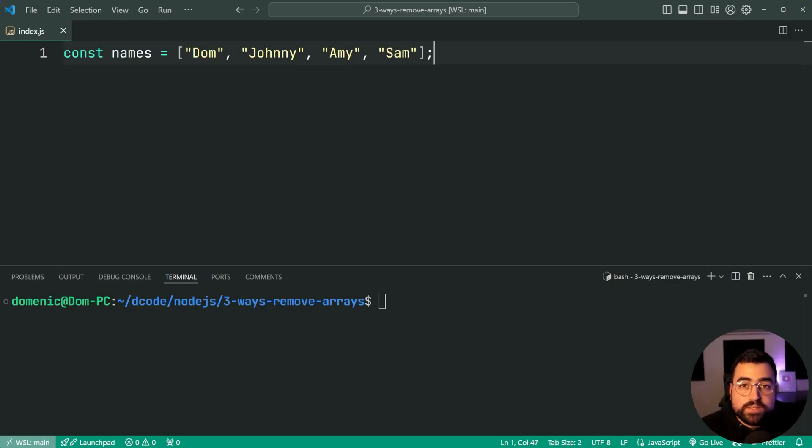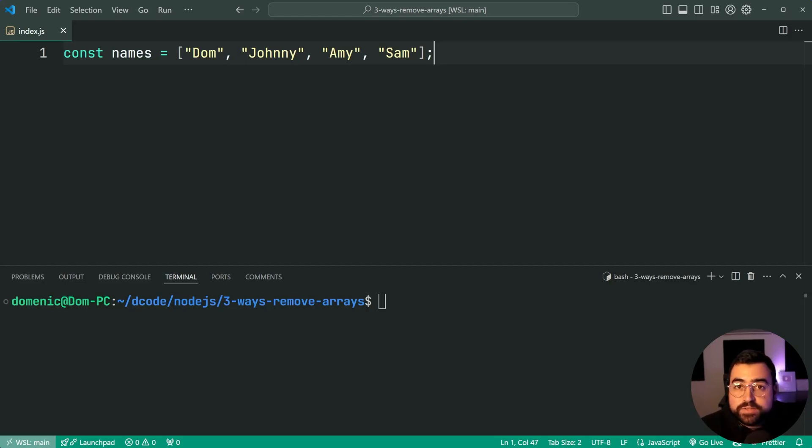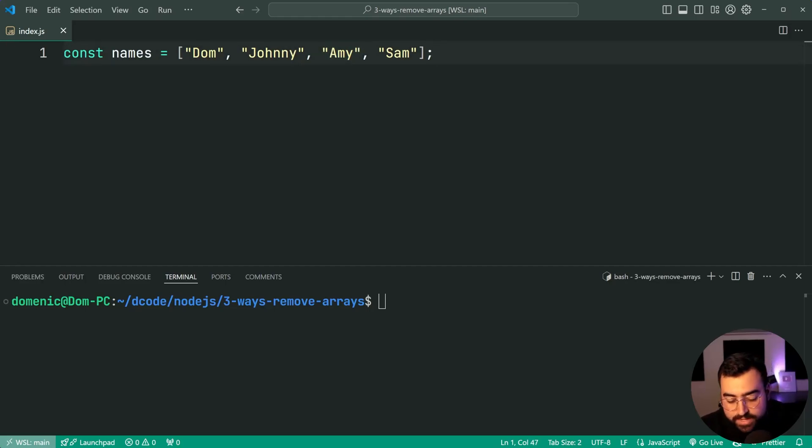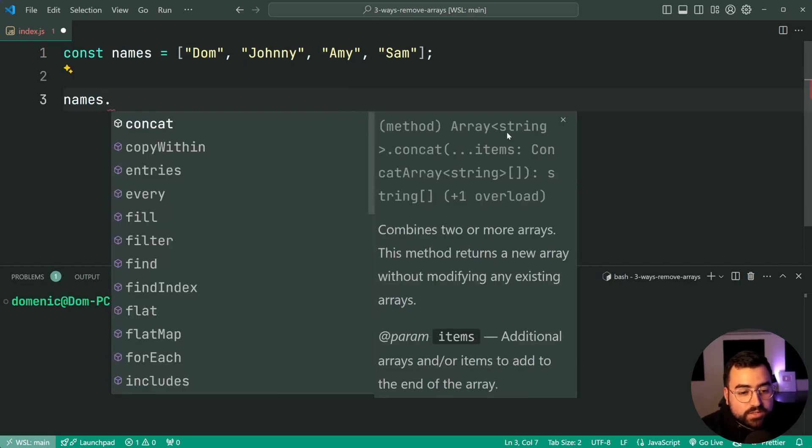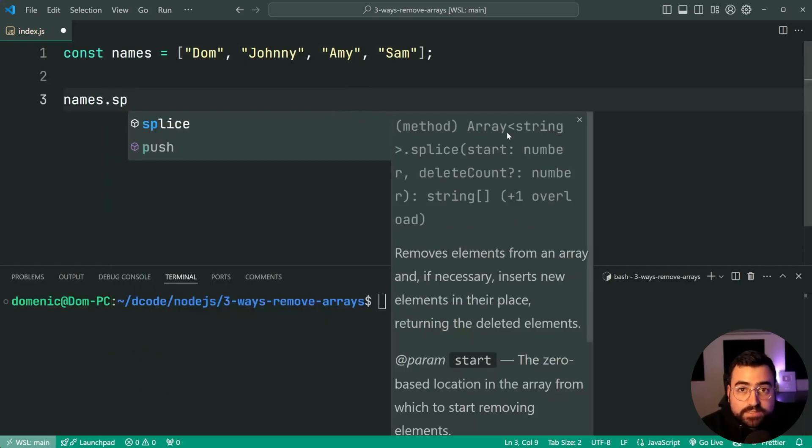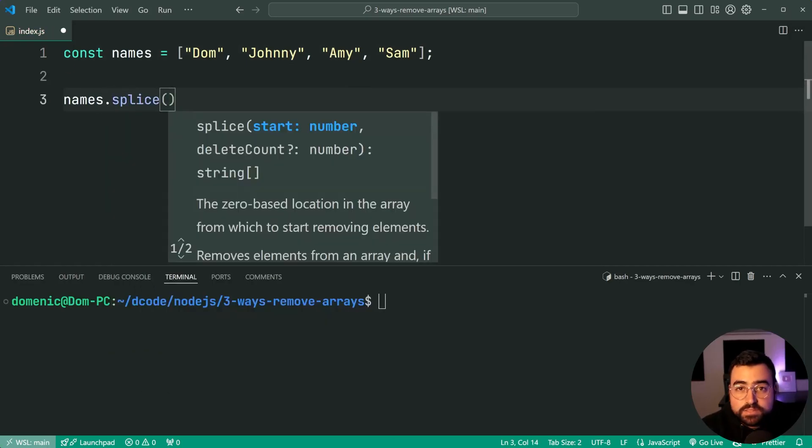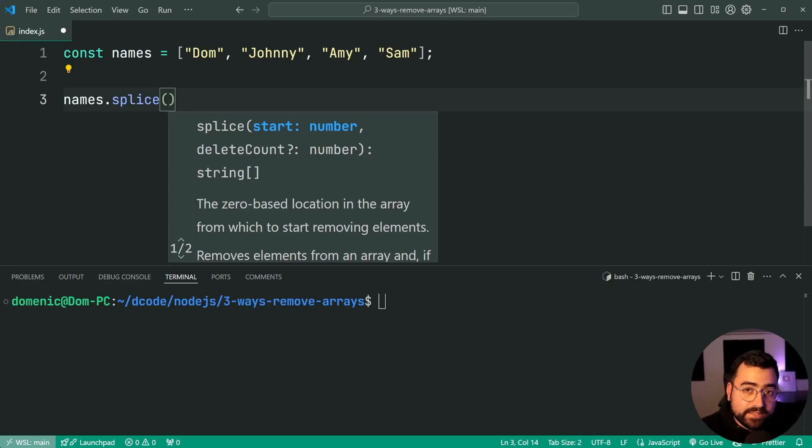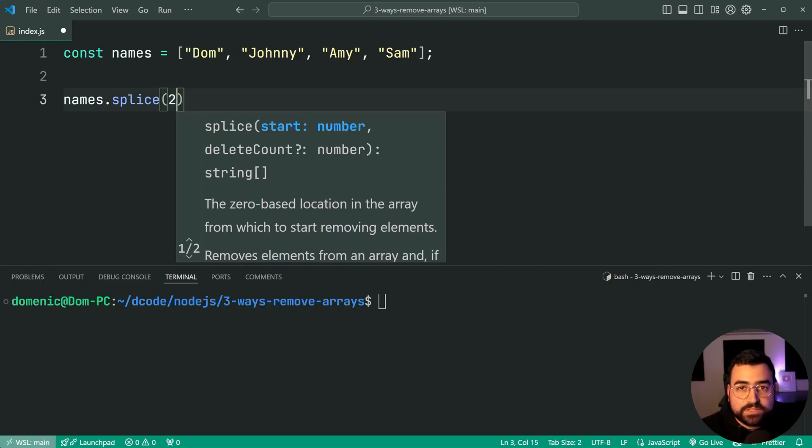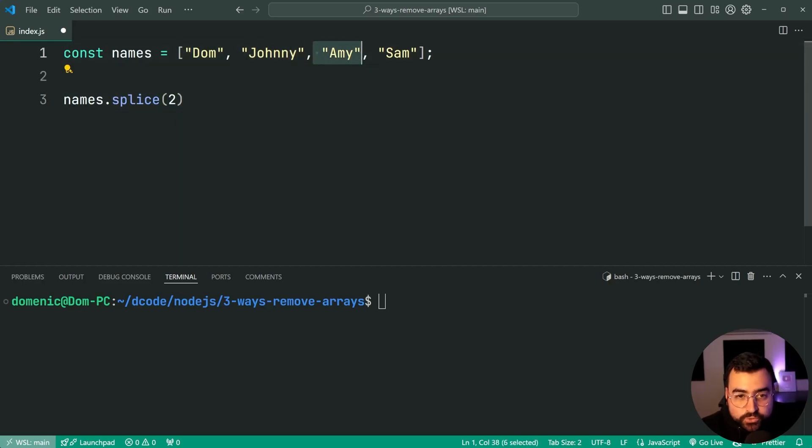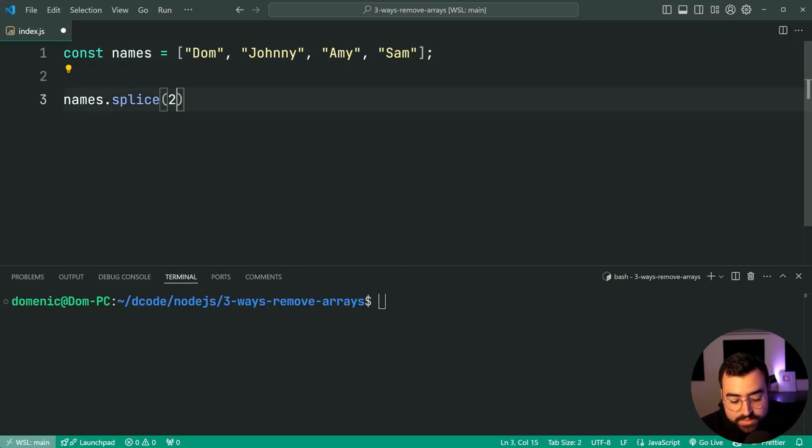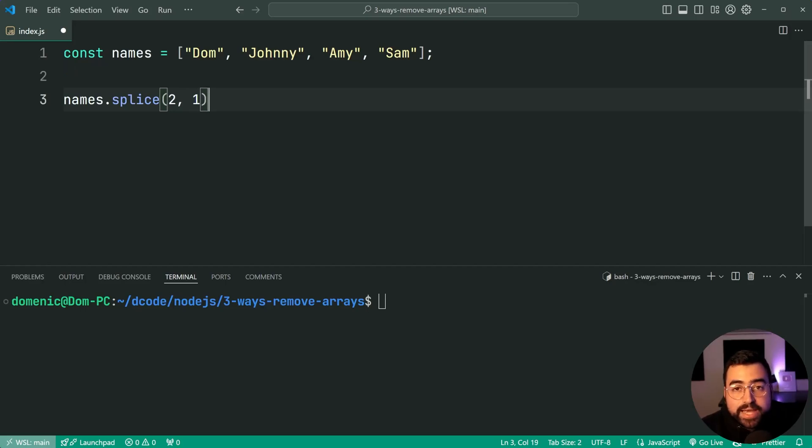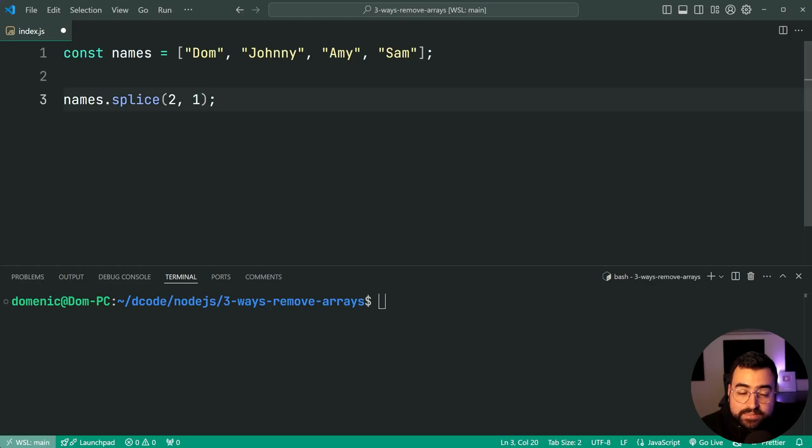So starting off with the simplest way to go about doing this by index, we've got this array of names here: Dom, Johnny, Amy and Sam. Let's say I want to remove the item at index two or in this case the value of Amy. So I can say names.splice. I covered the splice method a couple of videos ago, but this allows you to provide an index then you can decide to delete items at that index. So I'll say here index two, of course zero, one and two for that value there. Then I'll say here as a second argument one. So the second argument is a count of how many items to delete.